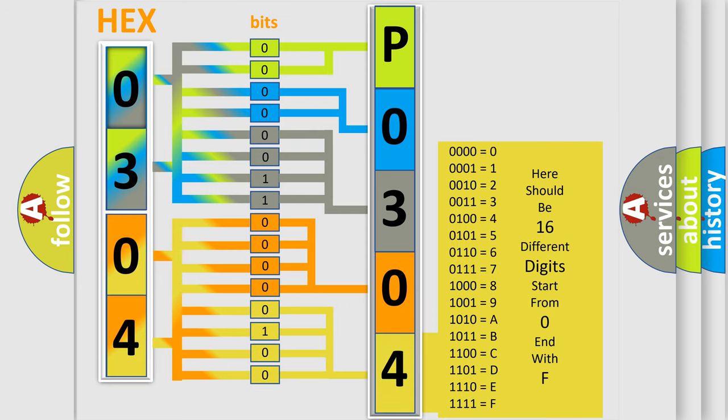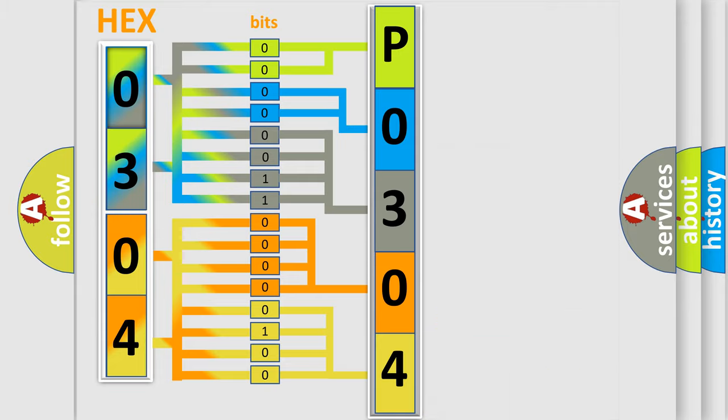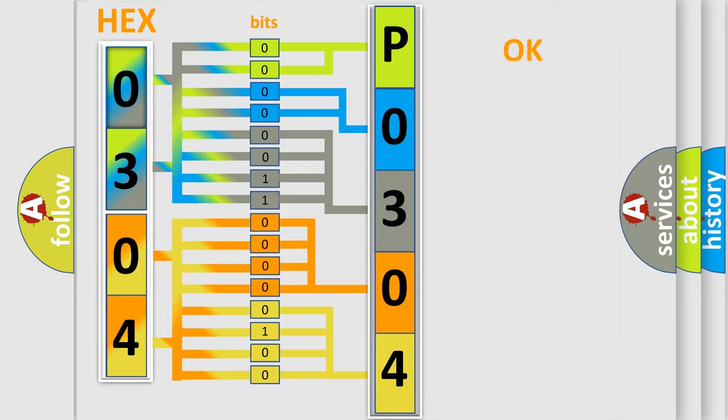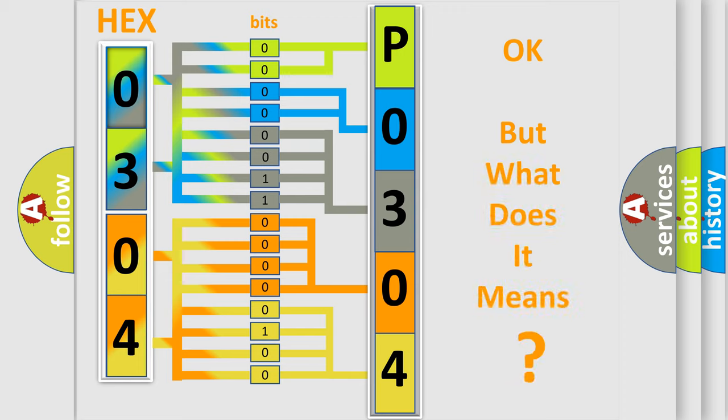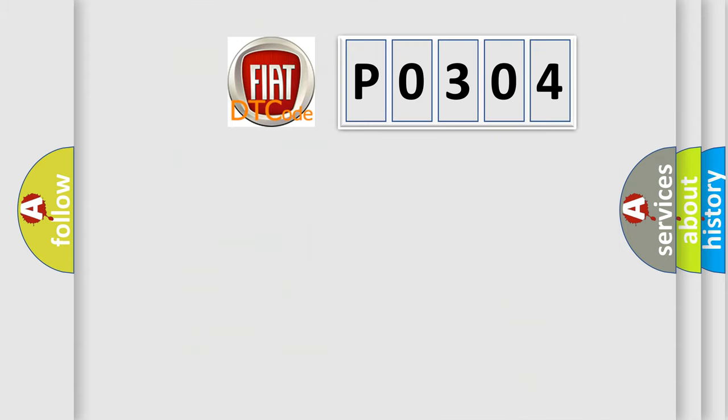We now know in what way the diagnostic tool translates the received information into a more comprehensible format. The number itself does not make sense to us if we cannot assign information about what it actually expresses. So, what does the Diagnostic Trouble Code P0304 interpret specifically for FIAT car manufacturers?